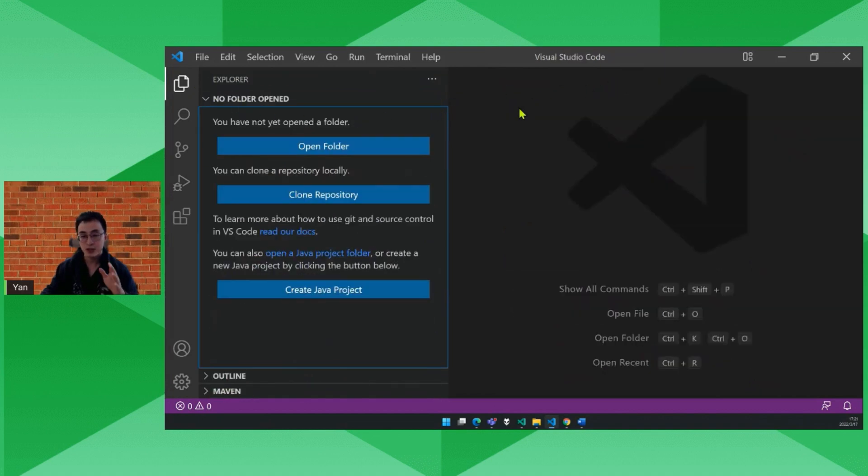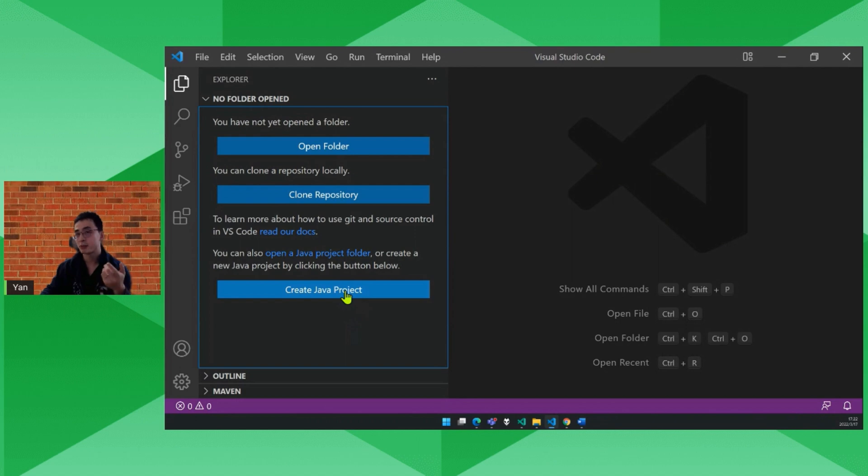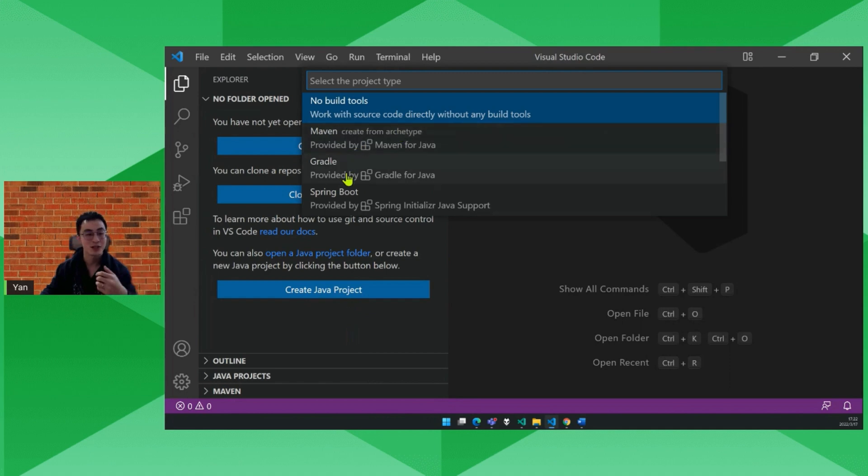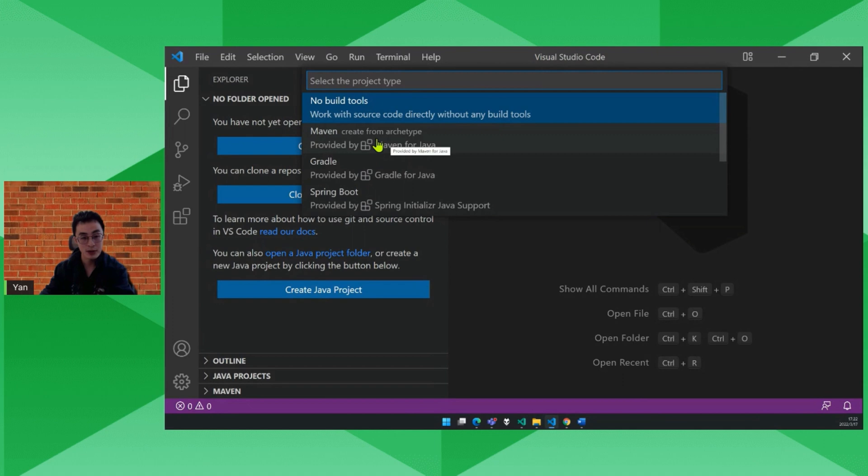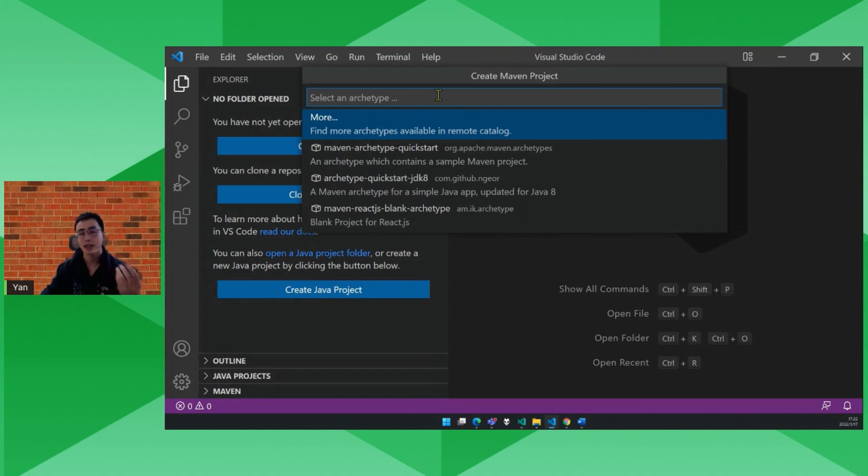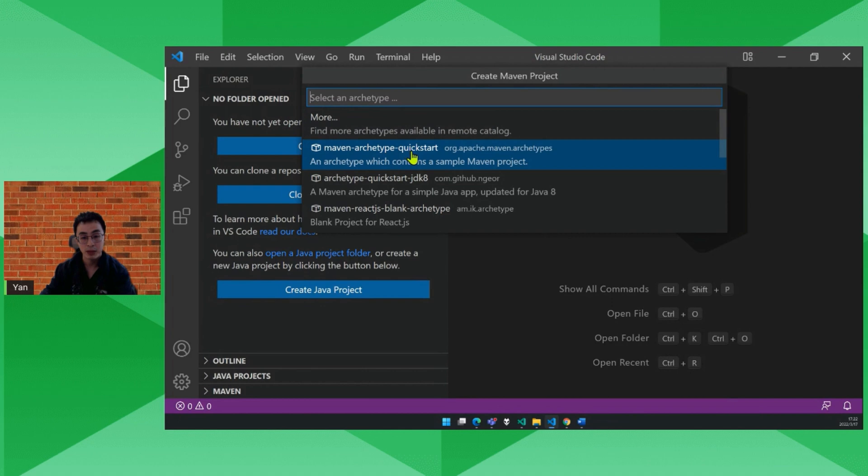After you install the extension pack for Java, you'll see a create Java project button here. We're going to create a Maven project from here. So let's click it. You see besides Maven, you can also create Gradle project or Spring Boot. But today we're focusing on Maven. To create a Maven project, you usually choose an archetype and generate a project from this archetype. So let's select a simple one, Maven quickstart.